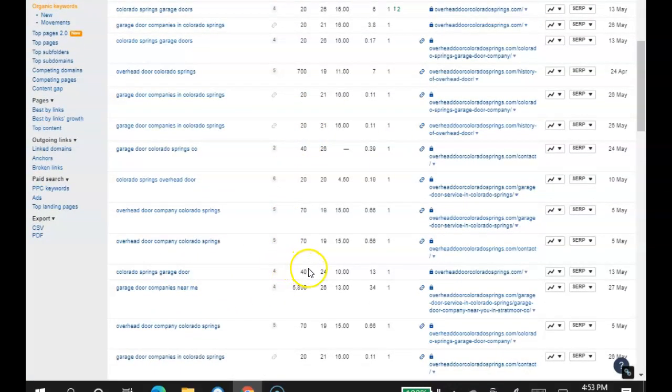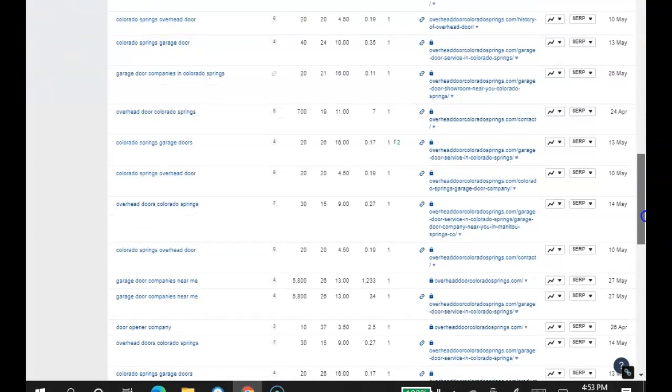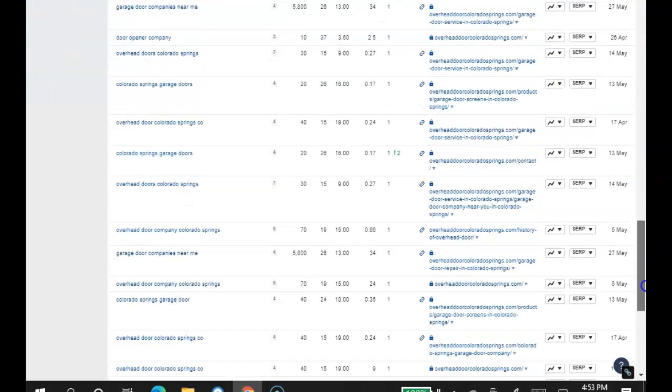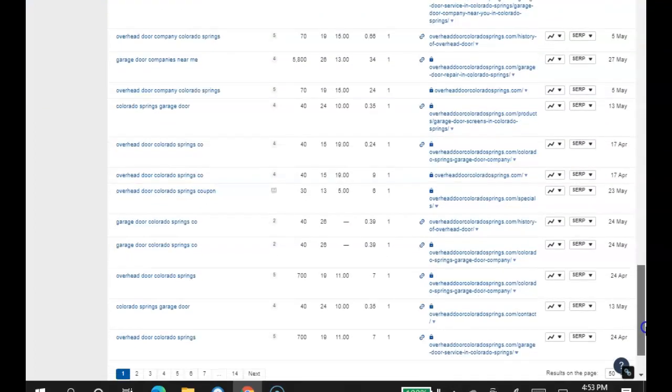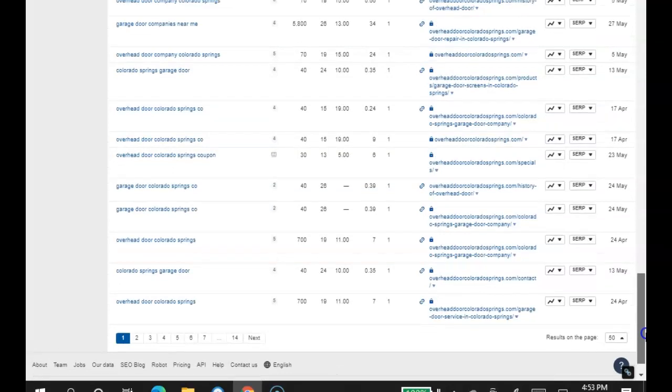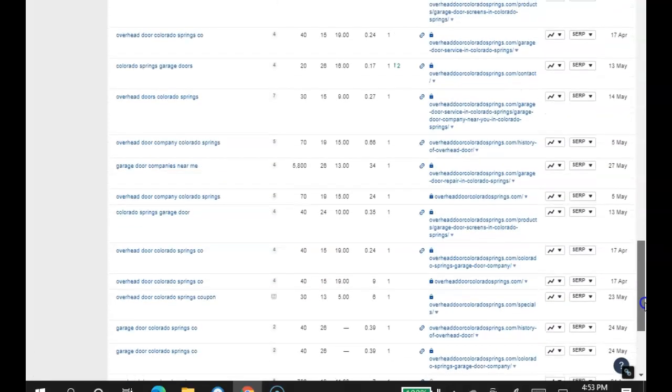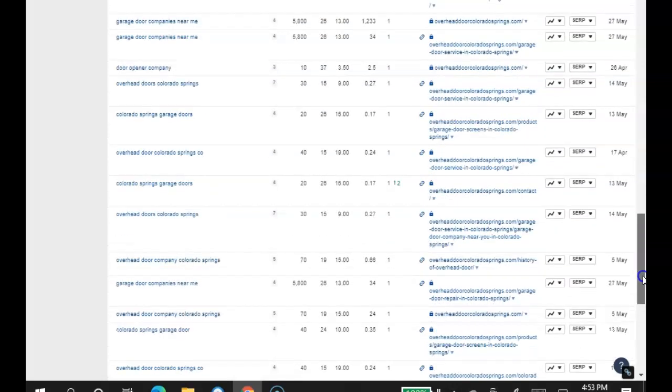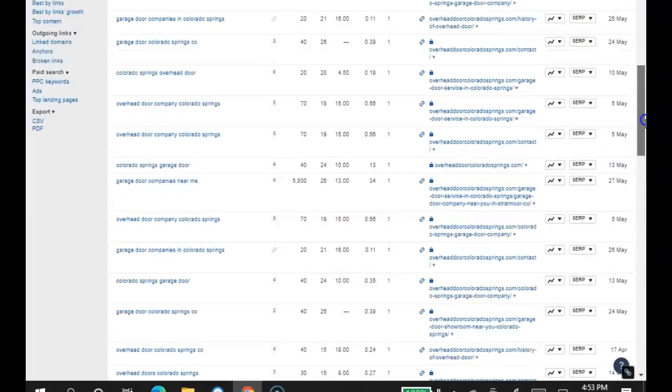Colorado Springs garage door 40, overhead door 70, 20, 40, 20. So it all keeps adding up to hundreds, if not thousands of searches a month. Now imagine if you can just get 10% of these searches. What would you do with 10% of a thousand, a hundred jobs a month?